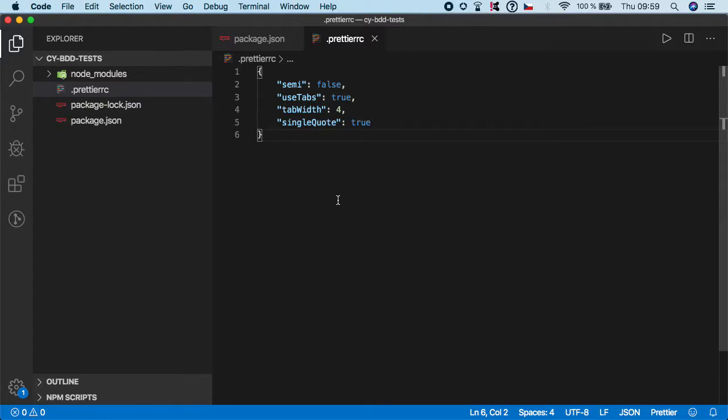So Prettier is ready and the next step is to actually launch Cypress for the first time and also to modify the cypress.json. So let's do it.